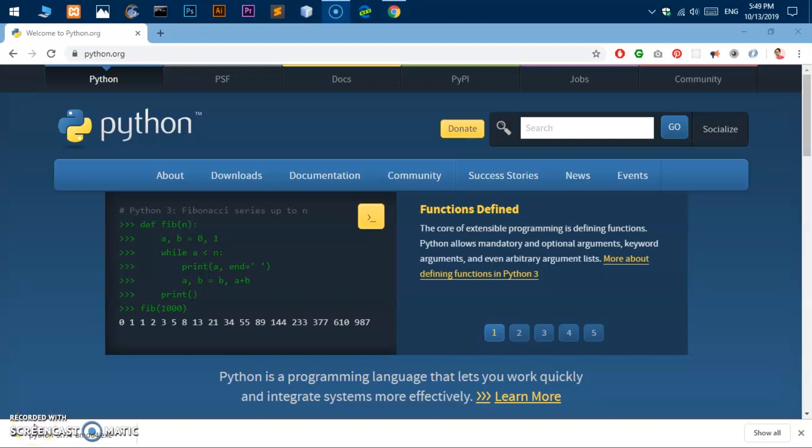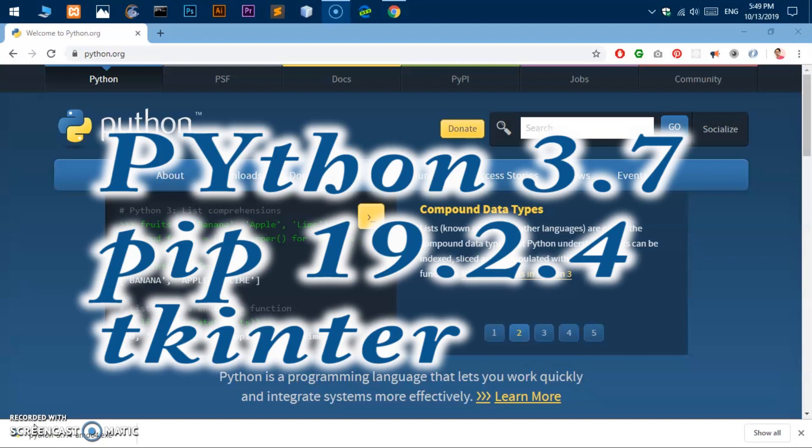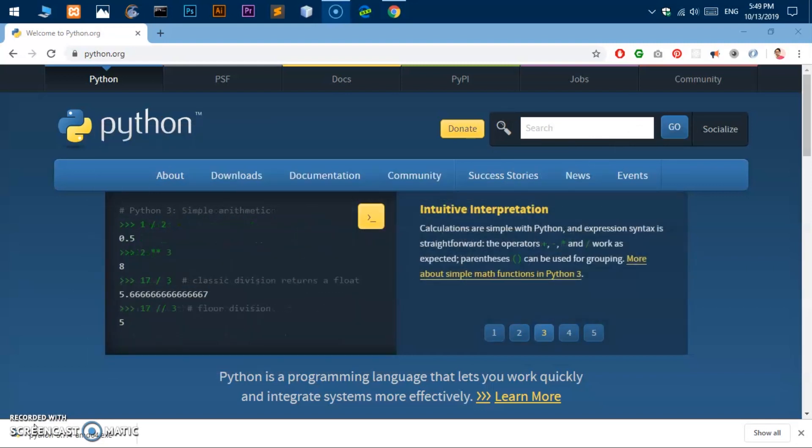Hello and welcome back, my name is Amundi and you are watching Tube Mint. In this video I'm going to show you how to download and install Python 3.7.4 and pip on Microsoft Windows. So this is Microsoft Windows 10.